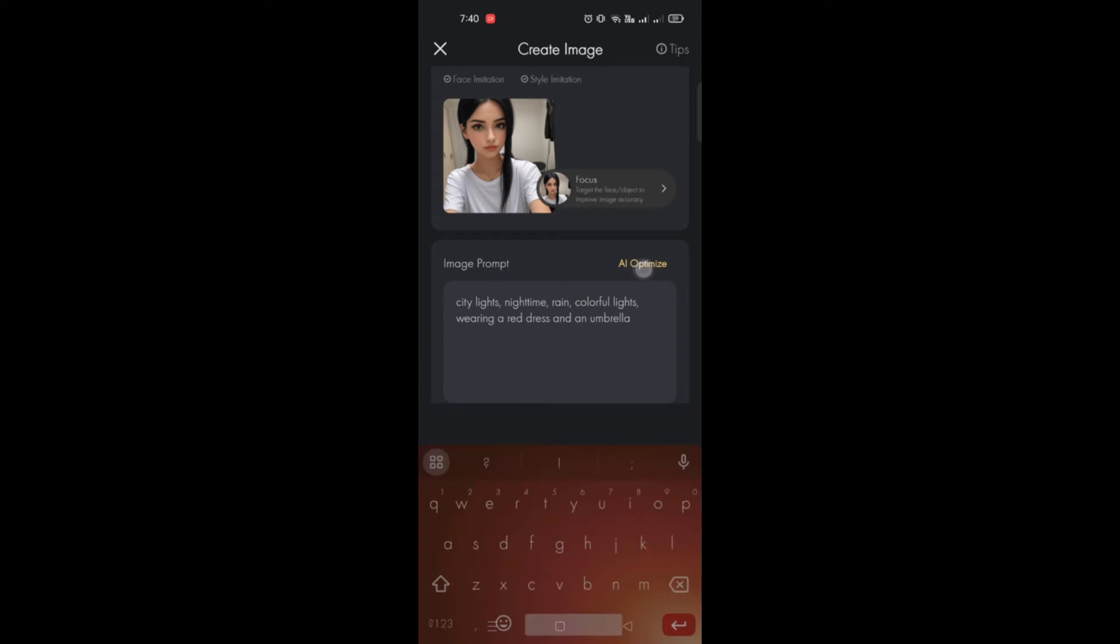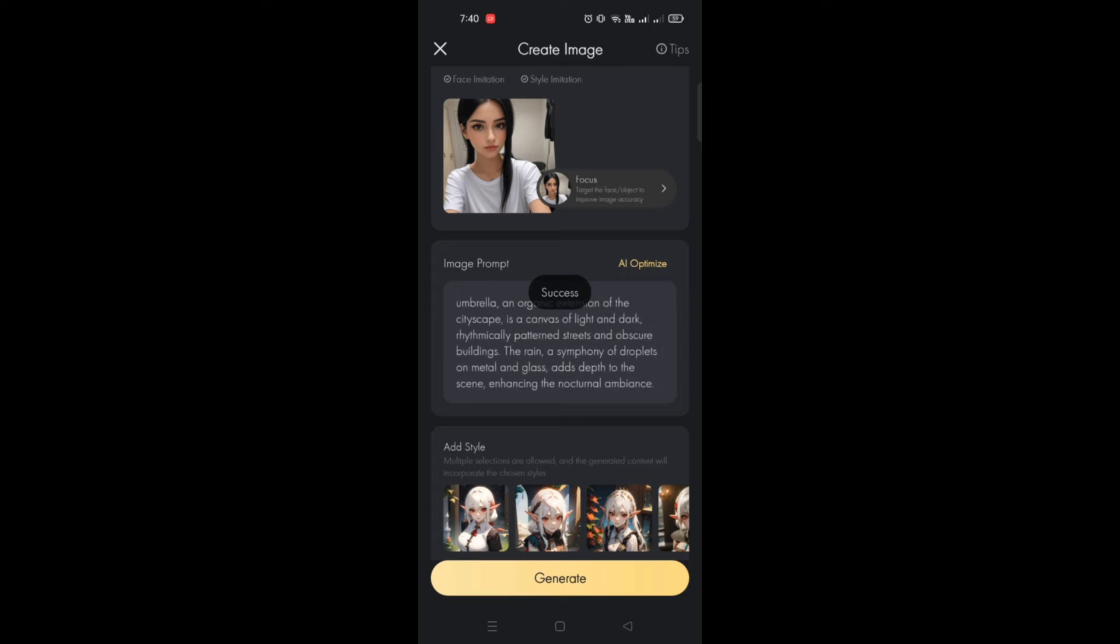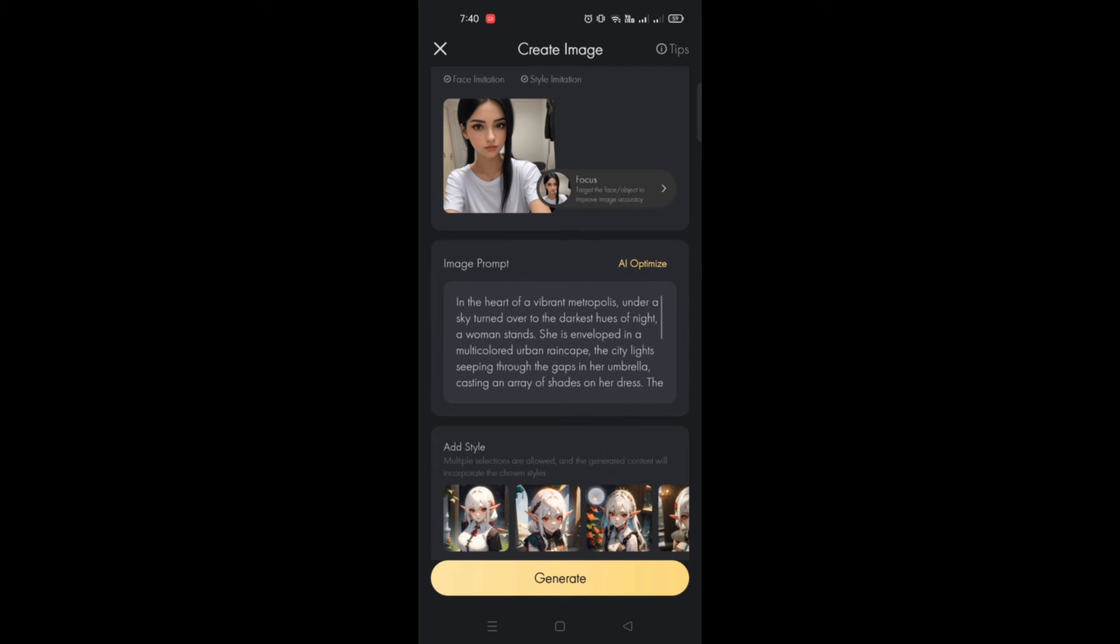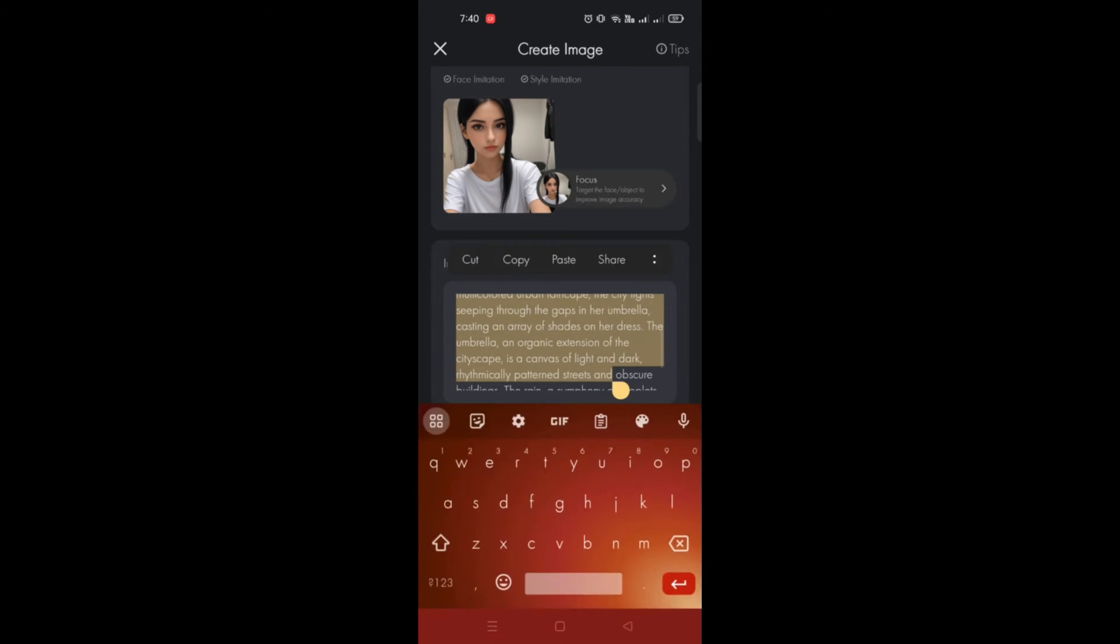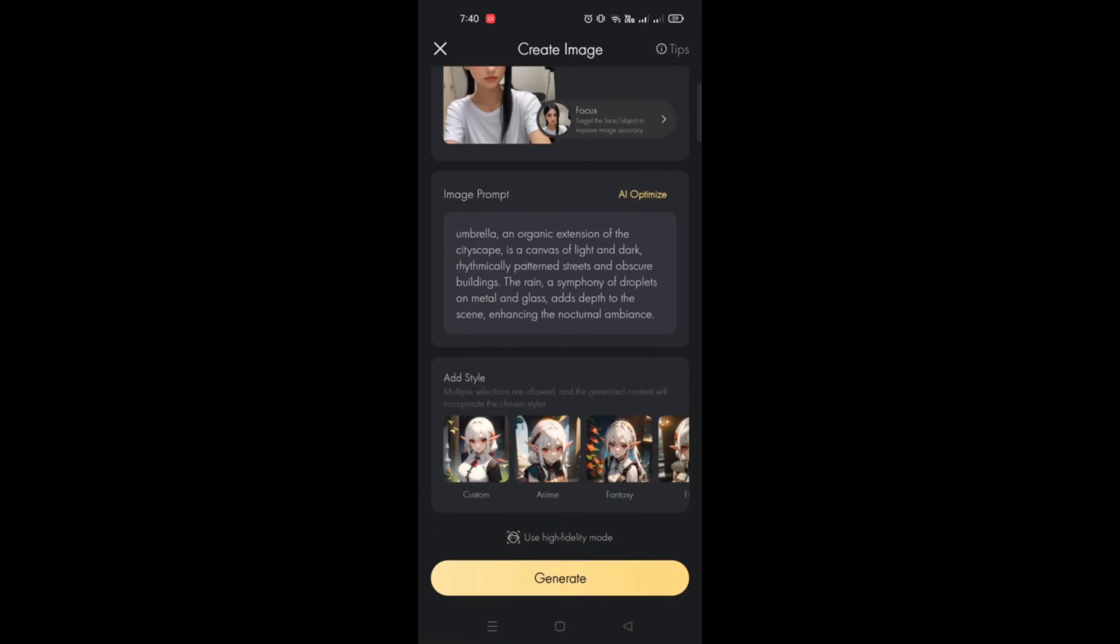There's no need to be the exact prompt you have since once you click on AI Optimize, the AI will generate the image prompt for you. You can review it and then once you're done, simply click on the Generate button.